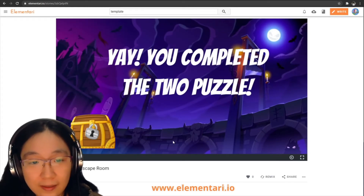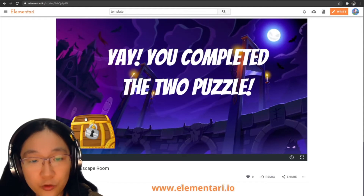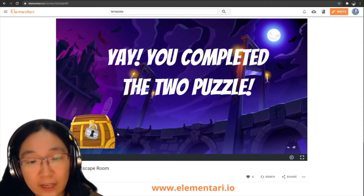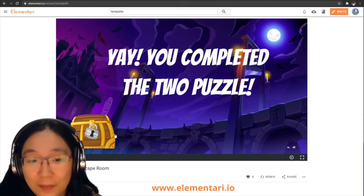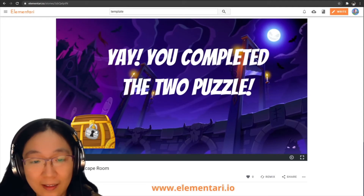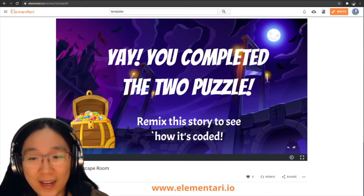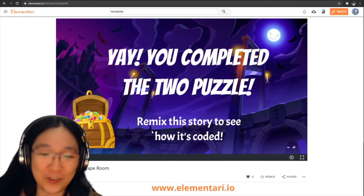I completed the two puzzles. You'll notice we have a treasure chest here. You can only click on it if you picked up the key. If you did not pick up the key, you can't click on it. But if you do click on it, you'll be able to open it and get all of the treasure.